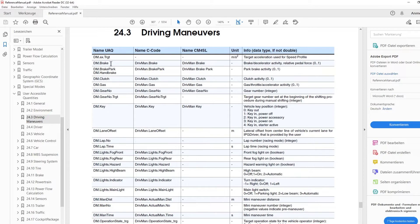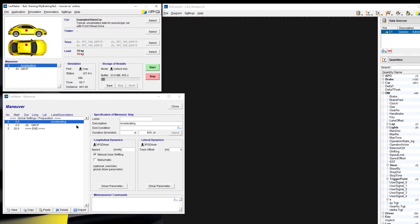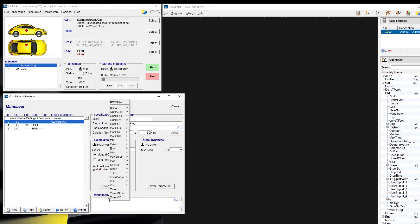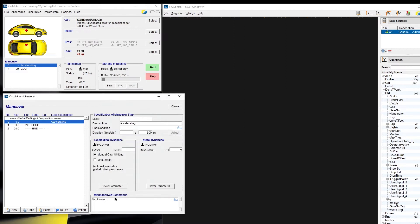There are different names: name UAQ, name C-code, name COML for Simulink, and also there are the description of each quantity. If we want to use UAQs, we should choose this name, for example, DM Brake. And also, in Mini Maneuver here, we could also find the UAQs. Here, if we right-click and choose the browser, now you could also find all the quantities. If we choose DM Brake here, now you could use this name.